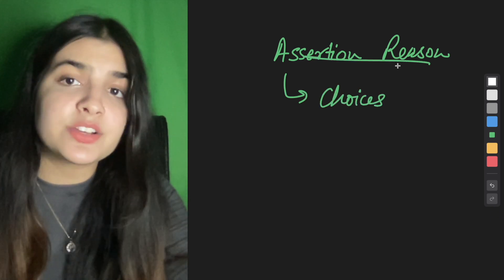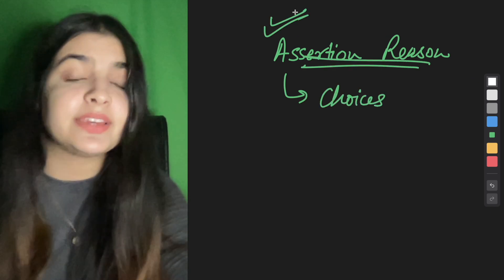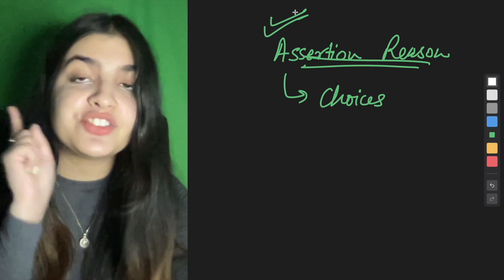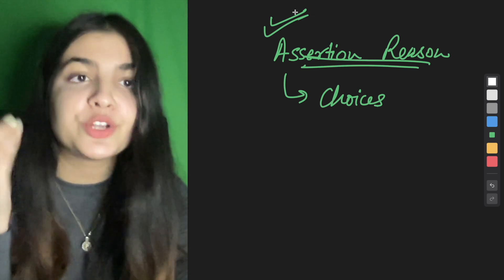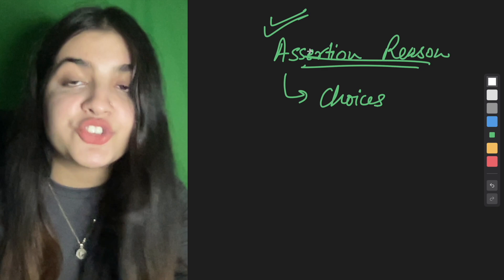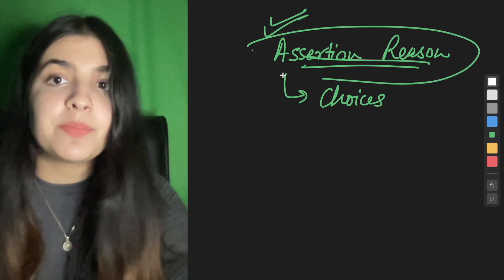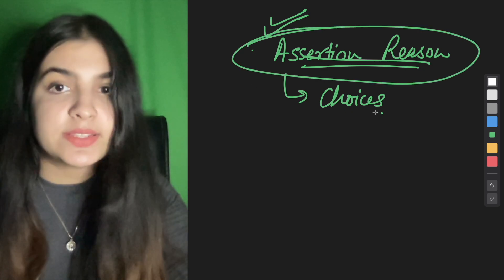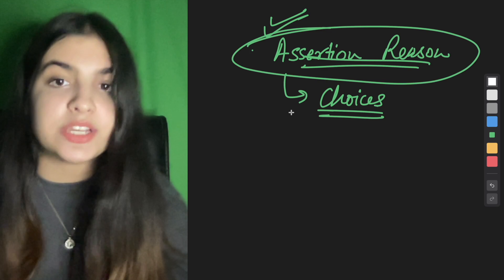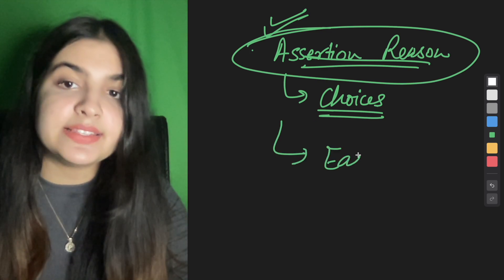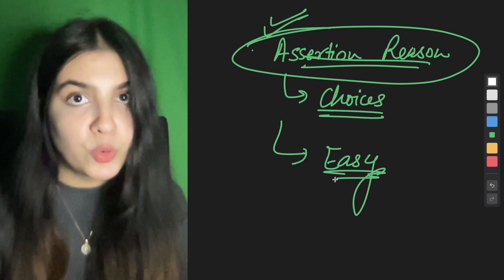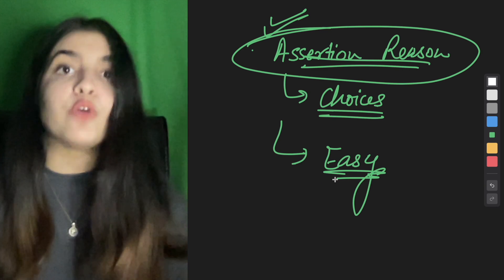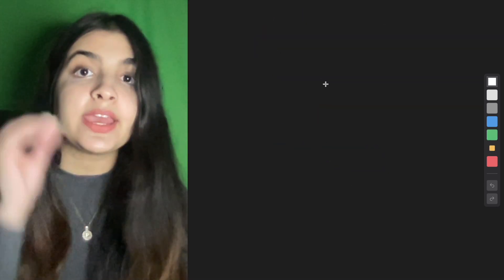Assertion-reason is also not a problem. Video is already on the channel. You can solve it in 5 minutes. Click on the i button. I have explained all assertion-reason types. Choices are given and they are easy to deal. It's quite easy. Now moving forward to the strategy.